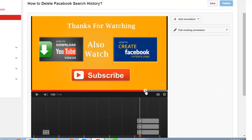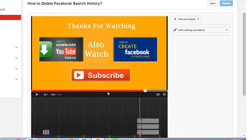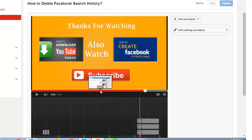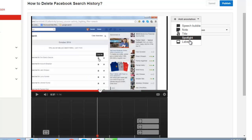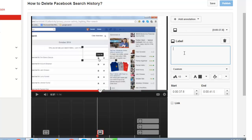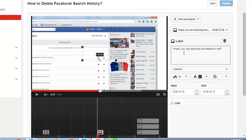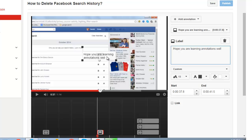Let me share with you the last type of annotation which is label. Let's go a little back. Select label. I am writing 'hope you are learning annotations well.' So any user who views your video, if he hovers the mouse to the video, he will see this annotation. Can you see this? So that was about the last annotation type, label.